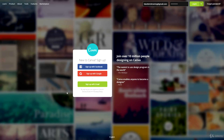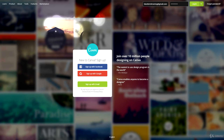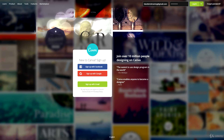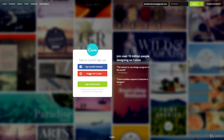In this video I'm going to give you a quick overview of Canva so you know what everything is and how to use it all. If you go to canva.com, this will be the page that you get to. You want to sign up with Facebook, Google, or with your email address.